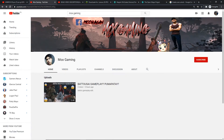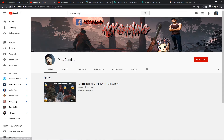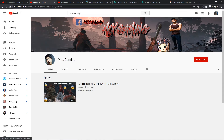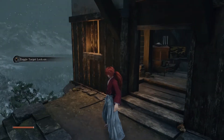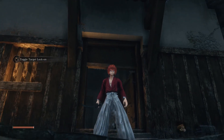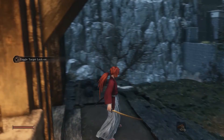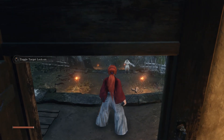If you guys have spare time, can you please check out my gaming channel — I'm speaking in my native language, so especially if you're Pinoy please check it out.